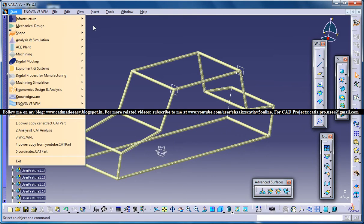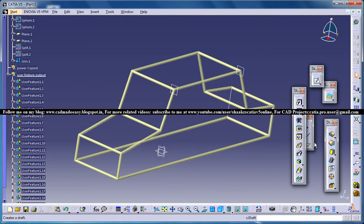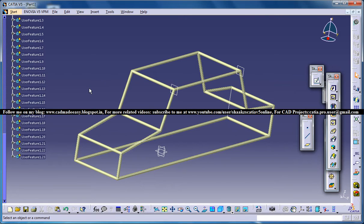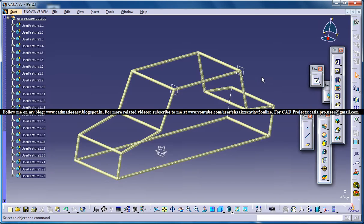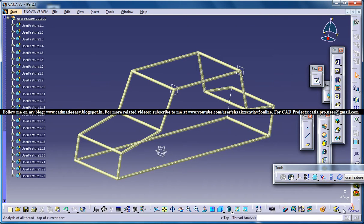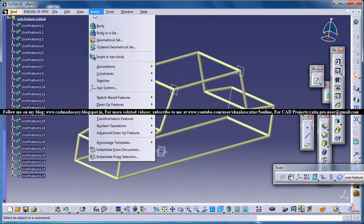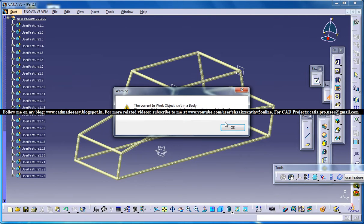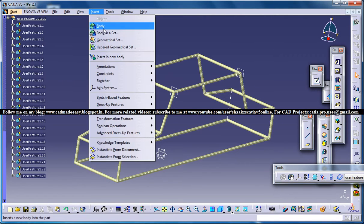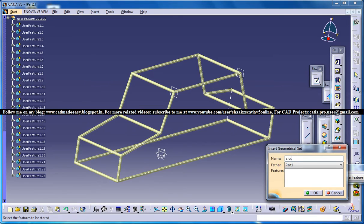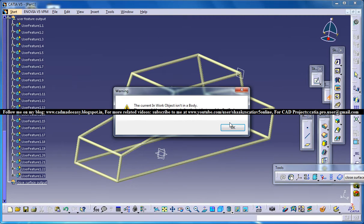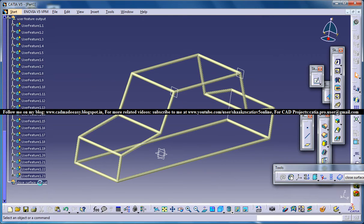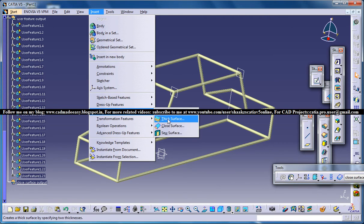Now go to the Part Design workbench and use the Close Surface command to close all of them. Insert another geometric set for close surface output and make it the in-work object. Then go to Insert, Surface-Based Features, Close Surface. Make sure this geometric set is selected as the in-work object before proceeding.